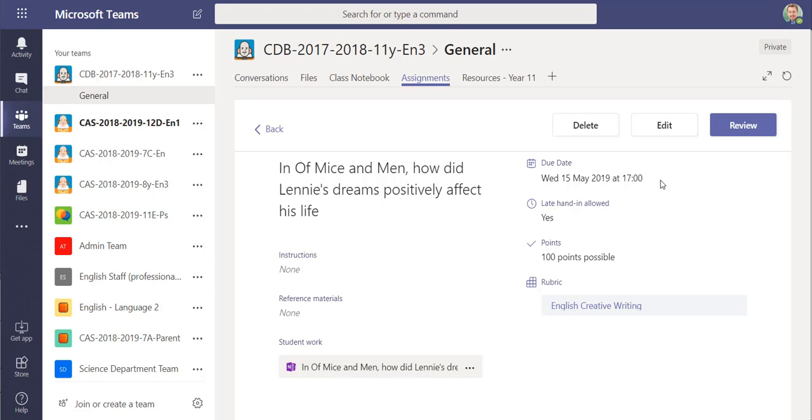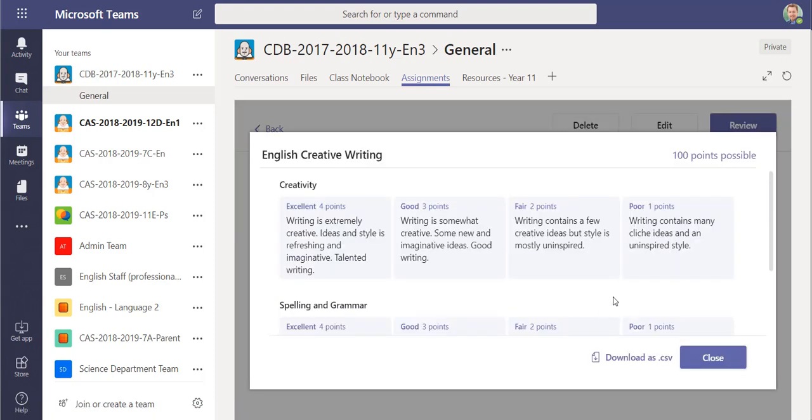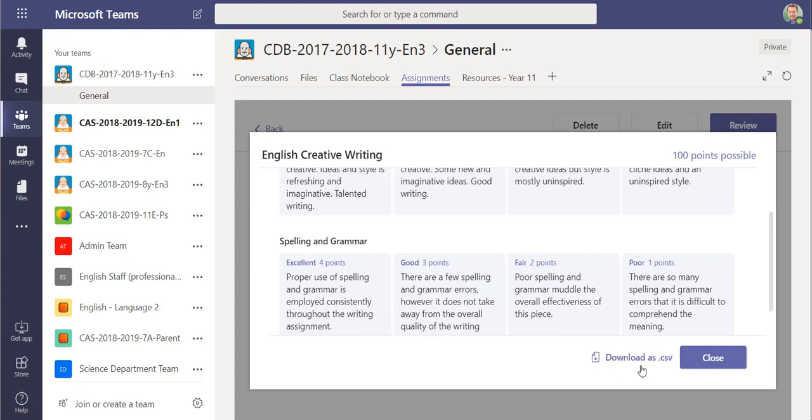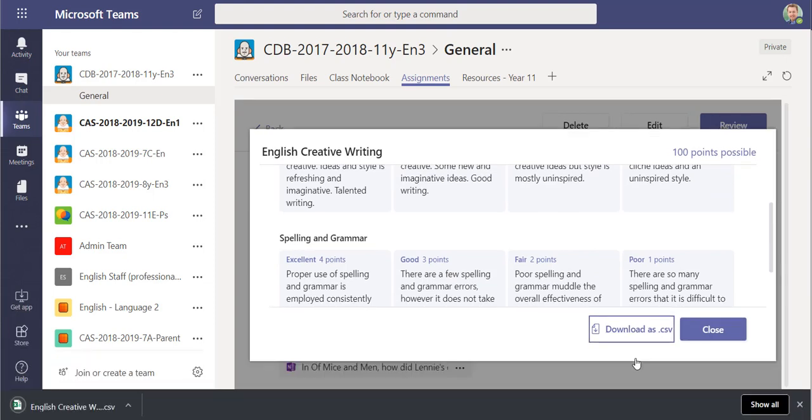So when you've created your rubric, for example on this assignment here I'm using a rubric, English Creative Writing, if I click on it you'll see that there's the option here to download as CSV. And if I select that it downloads to my computer as a CSV file.